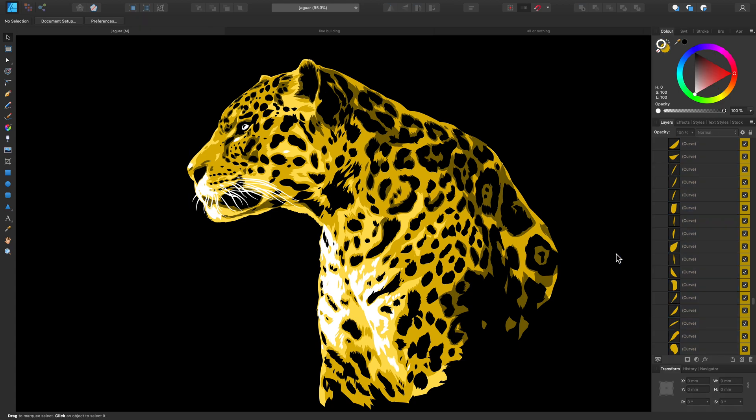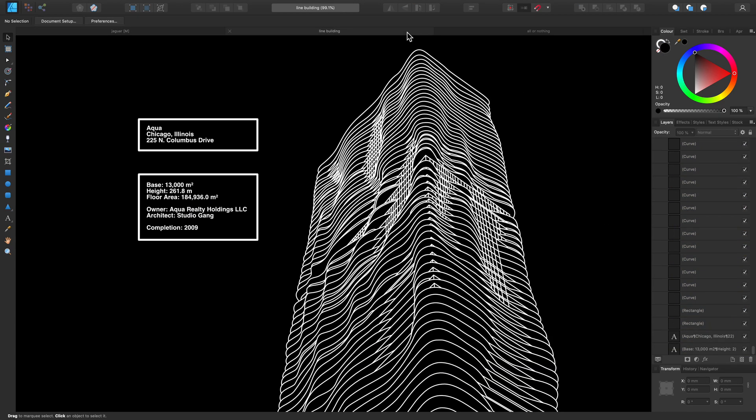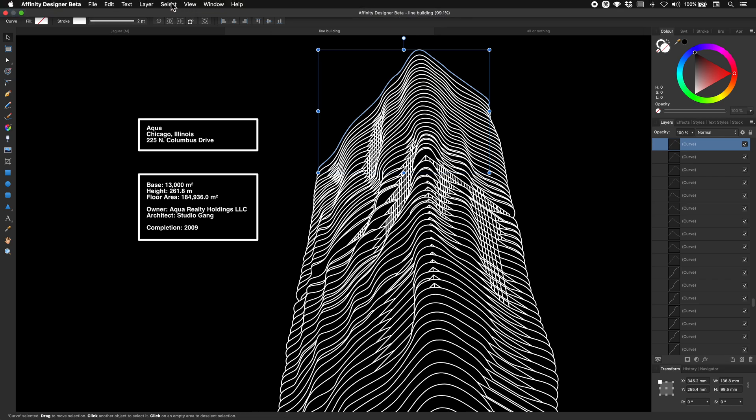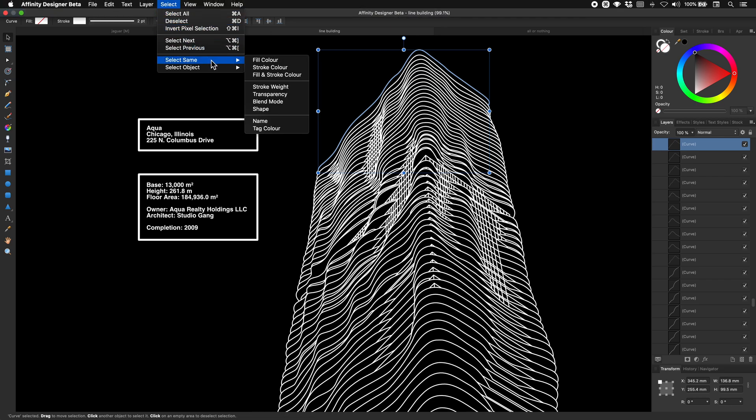We can also use this technique in a few other scenarios. So this next example shows some of the other features we can use. If we wanted to quickly select all of these lines without having to zoom in and click and drag over our whole design, we can instead just pick one of these lines and go to Select, Select Same and Select Same Stroke Weight.